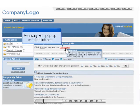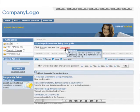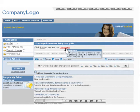In addition, you can define certain glossary words in the administrative section of Omnistar KBase. These words will automatically be highlighted in the text of your articles. When a user scrolls their mouse over that word, as shown here, a small pop-up box will appear containing the definition you created for that entry.